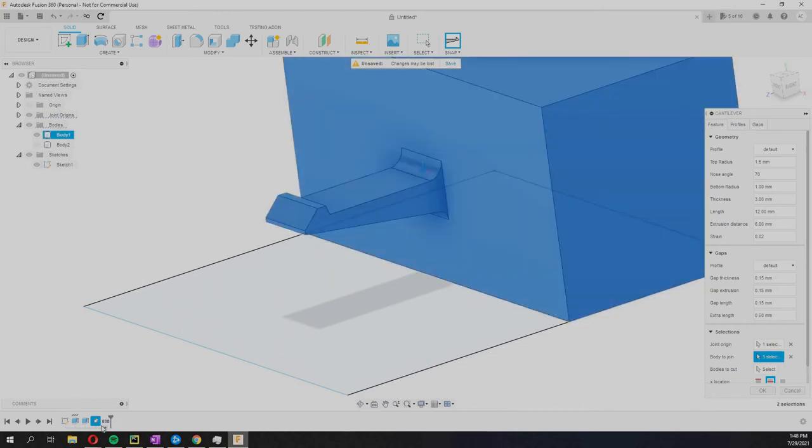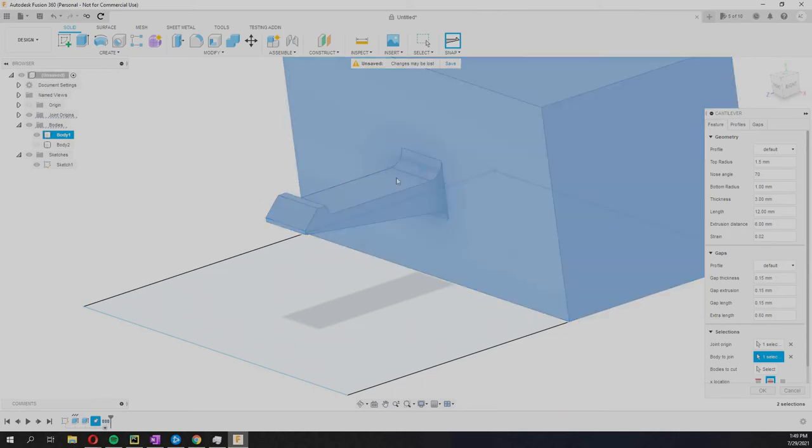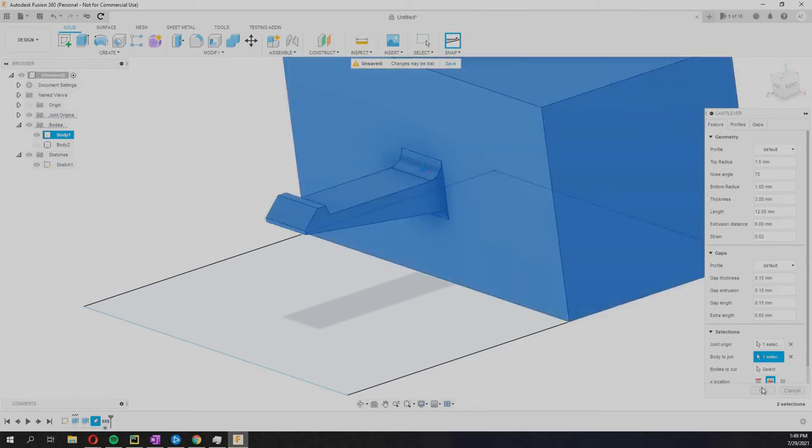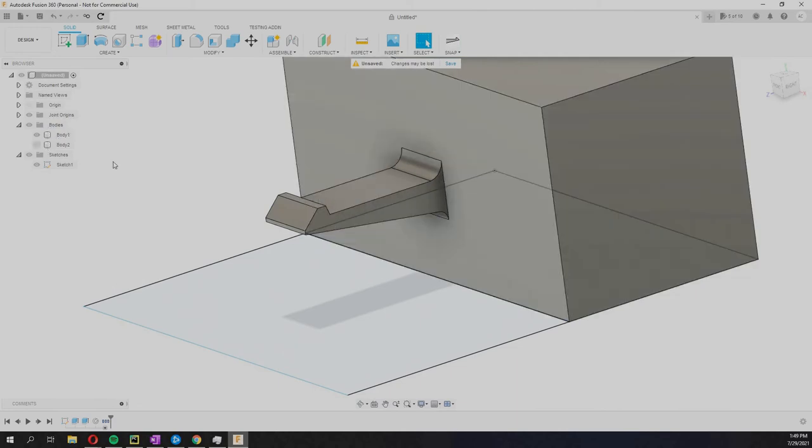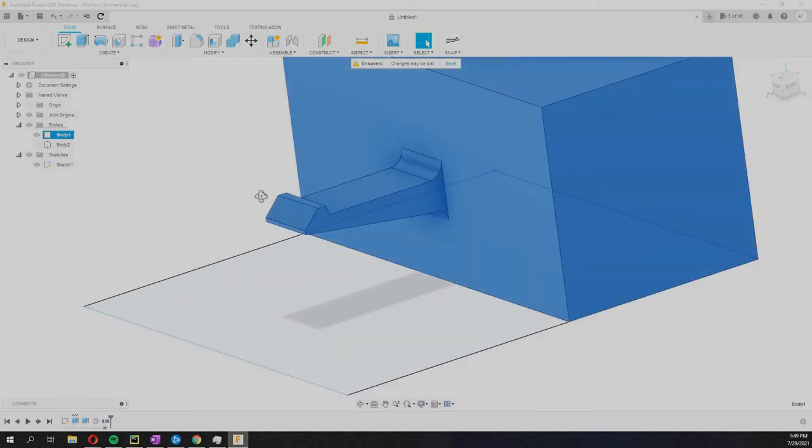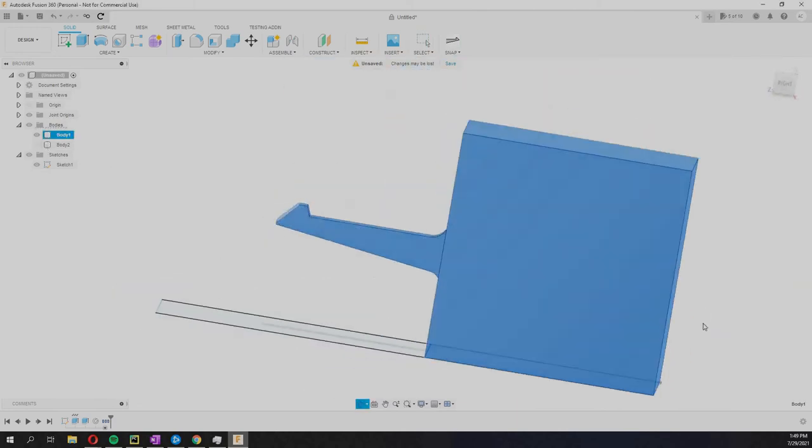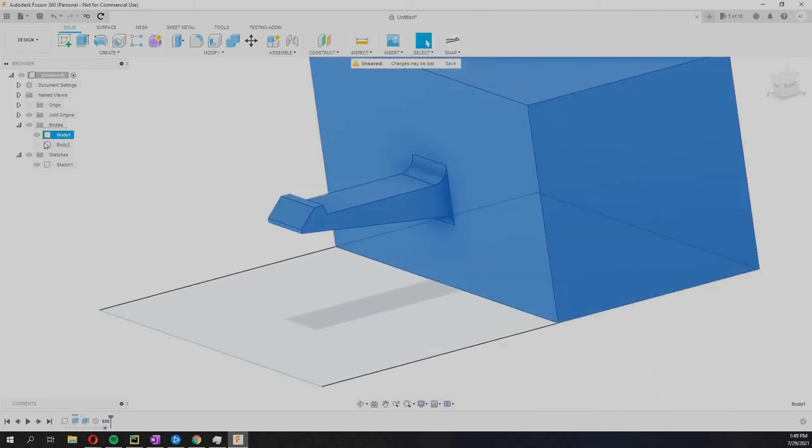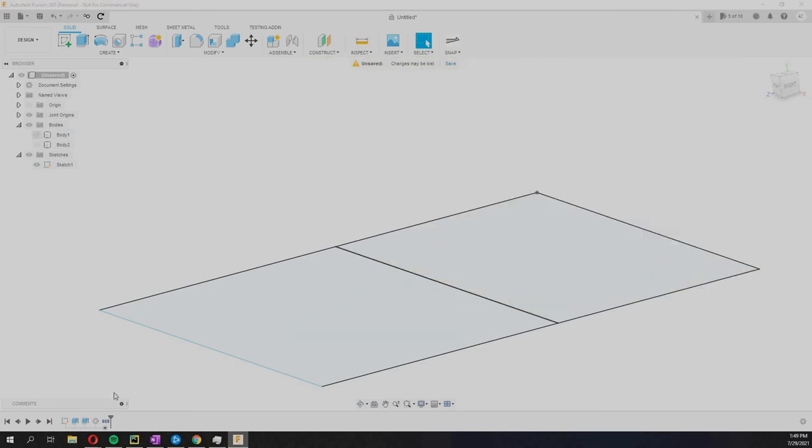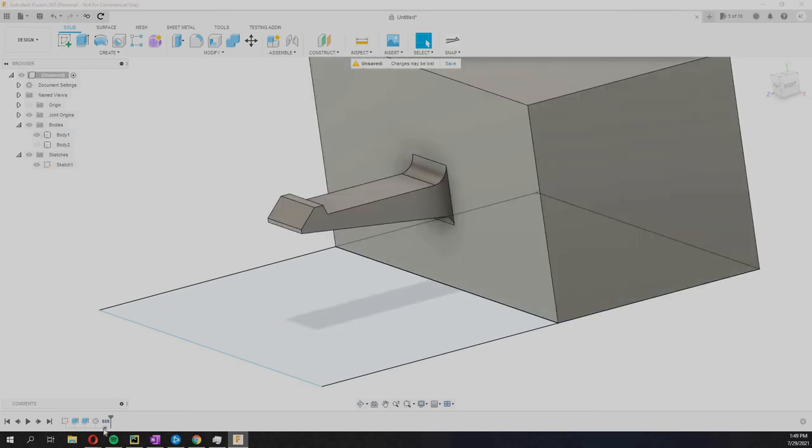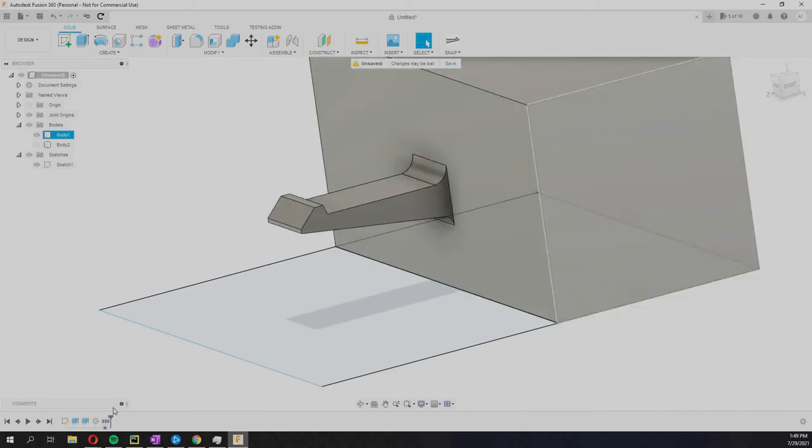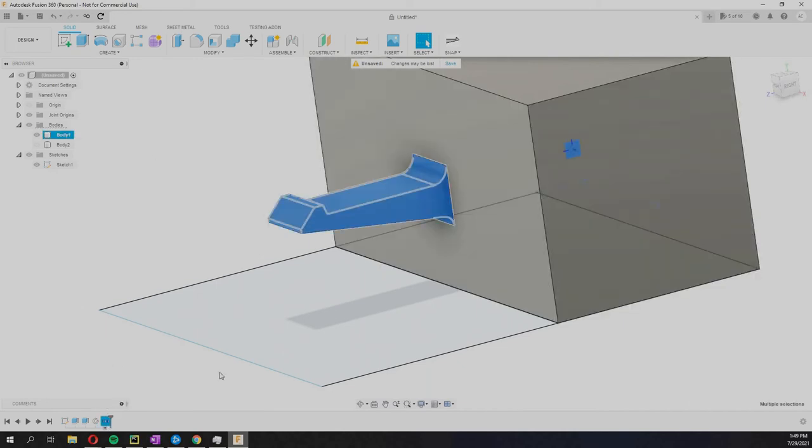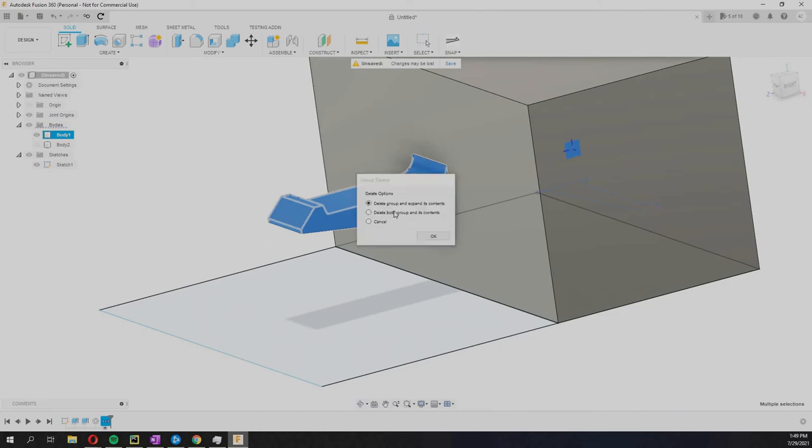You'll simply click that and now you'll notice the component is gone. What has happened here is that there is a join body operation here, so now these two are now one body.